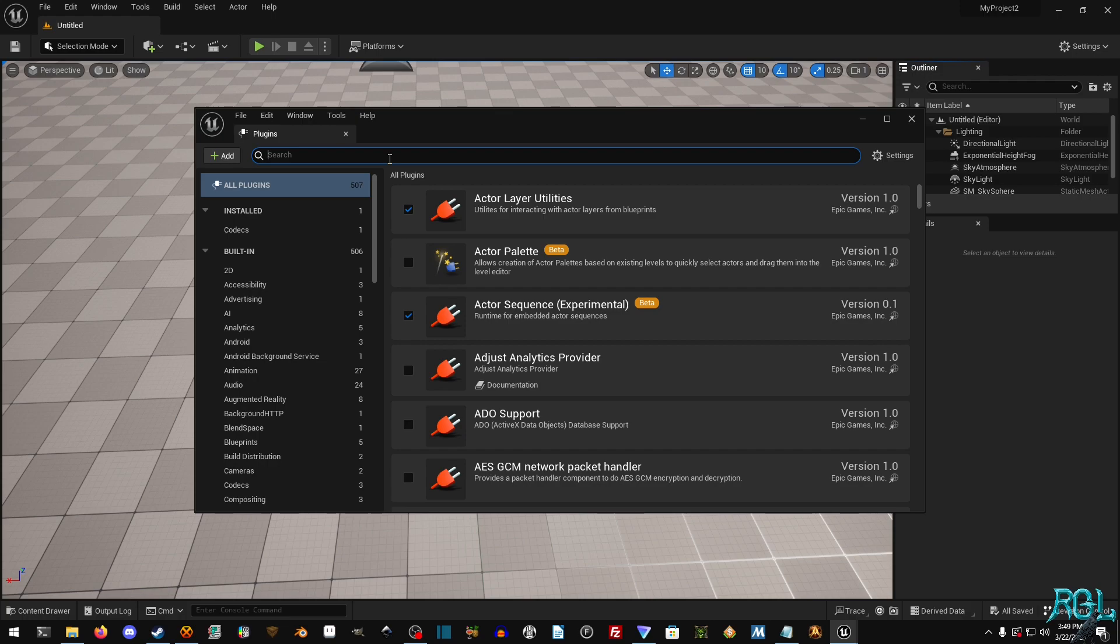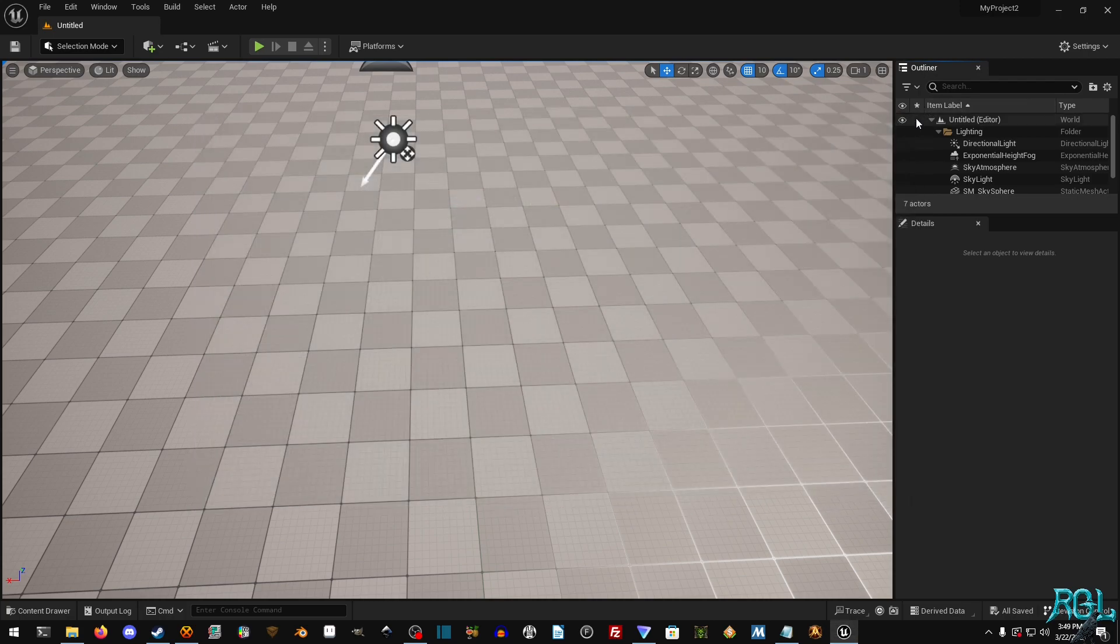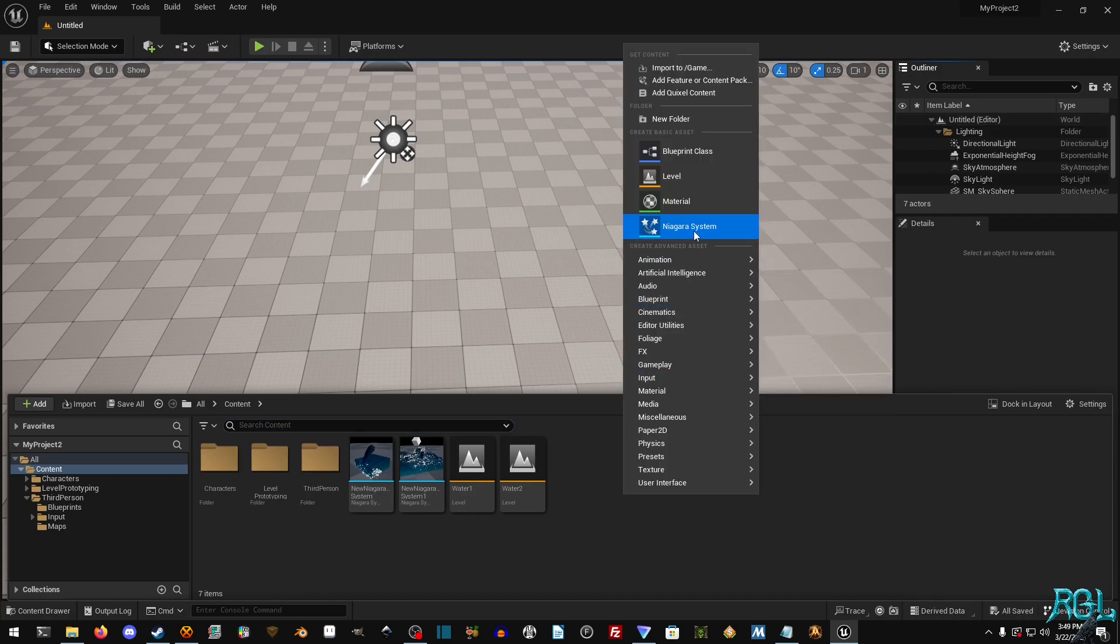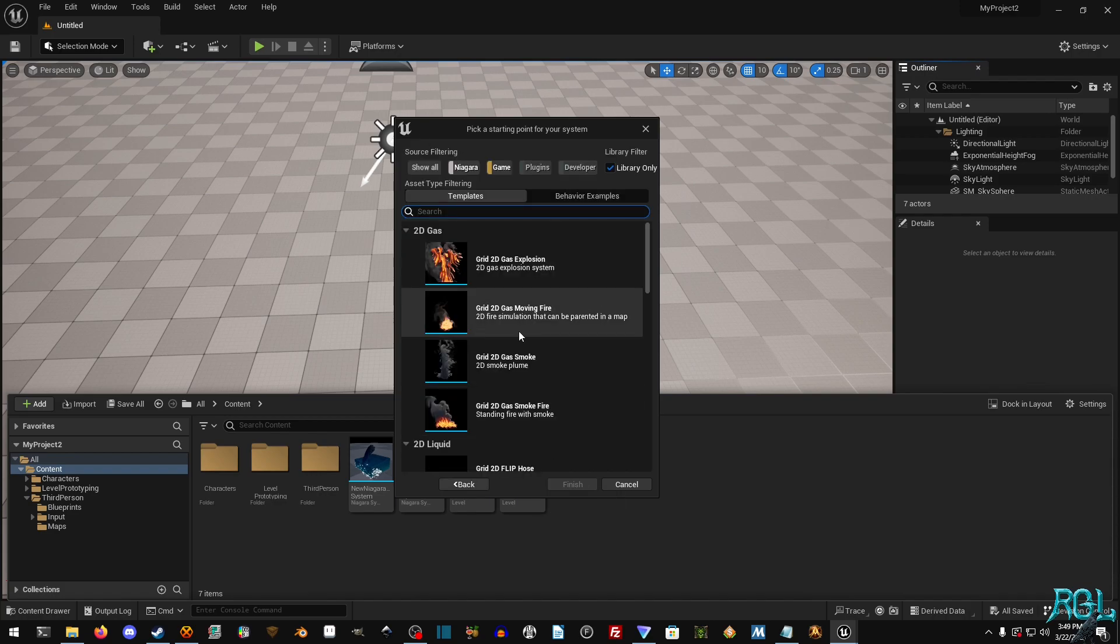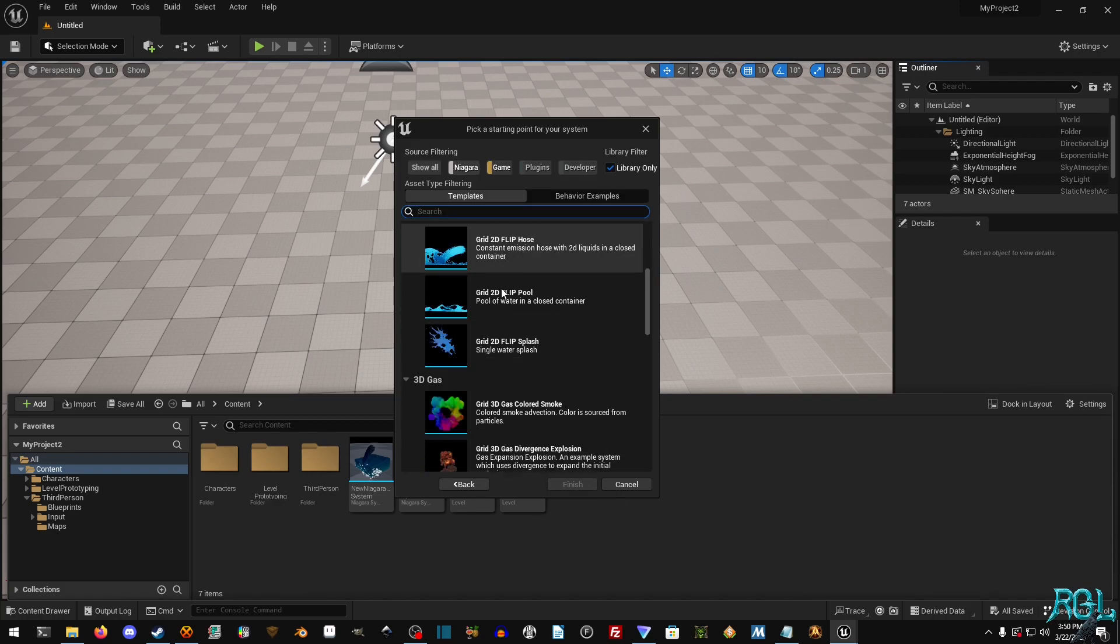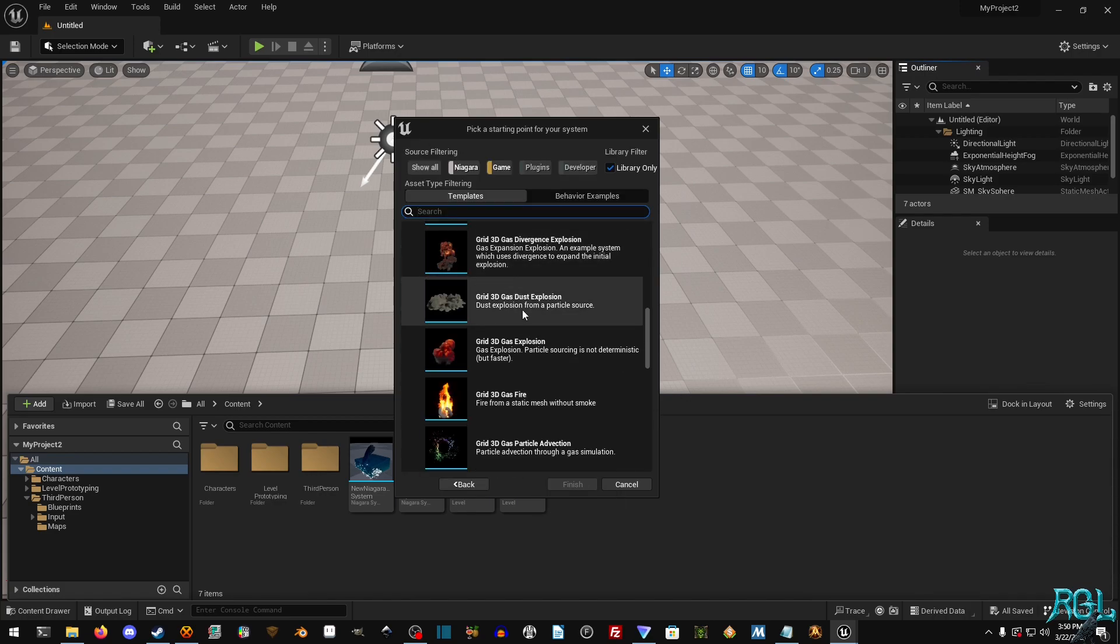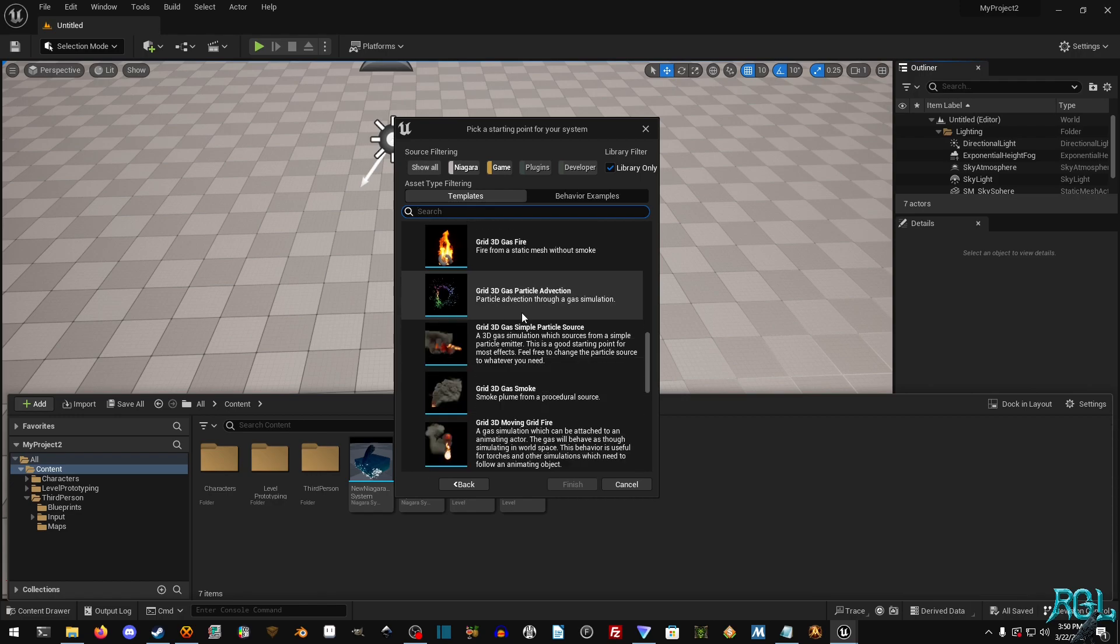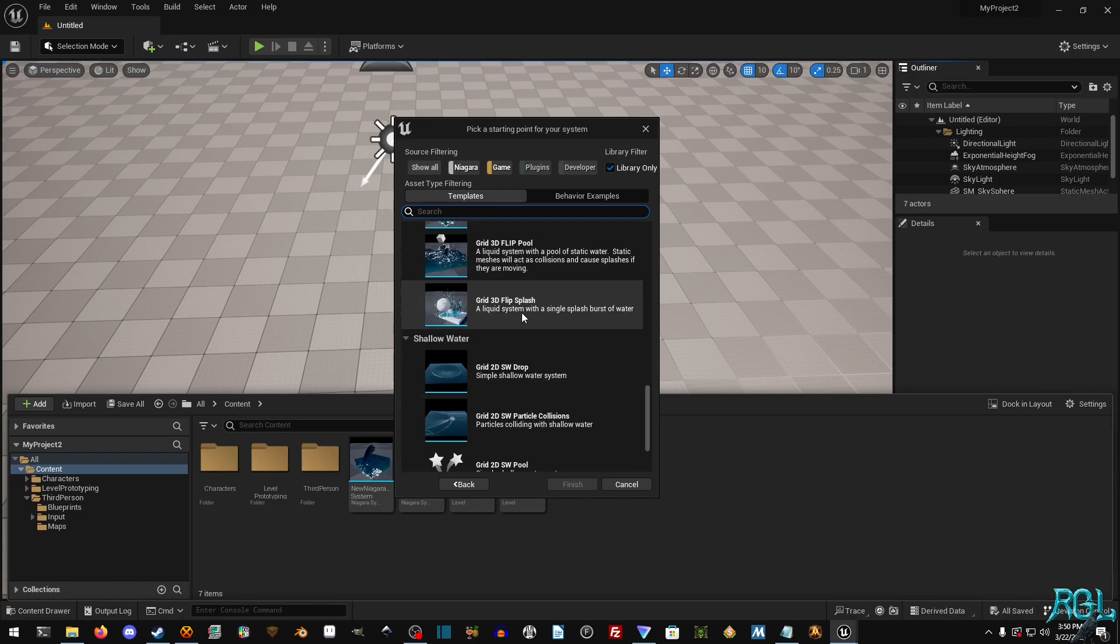But I know it would work significantly better on a 3090 than a 1070. Several years ahead is significantly more powerful hardware. But all you have to do is go into plugins, type in fluid, you can enable it, and then it'll ask you to restart. And then you restart, and then you just go to Niagara systems, and then you hit next, and then you have all these different built-in systems for creating a wide variety of things, and it is actually pretty cool.